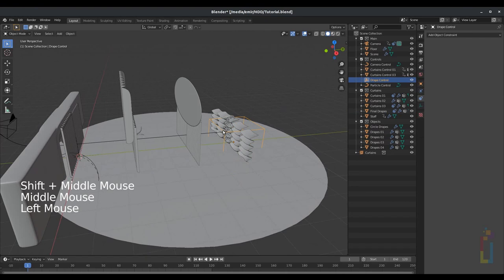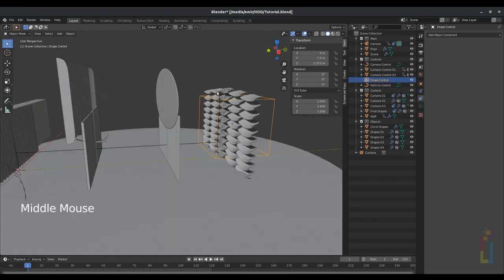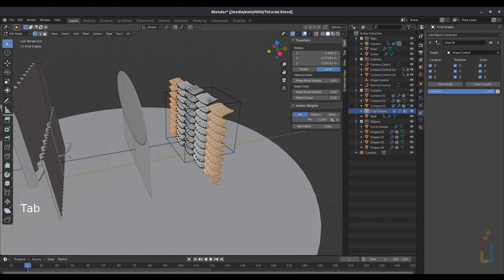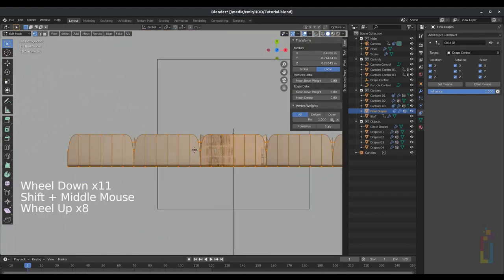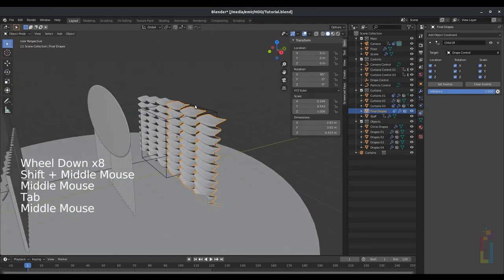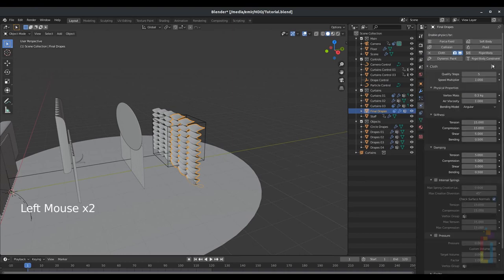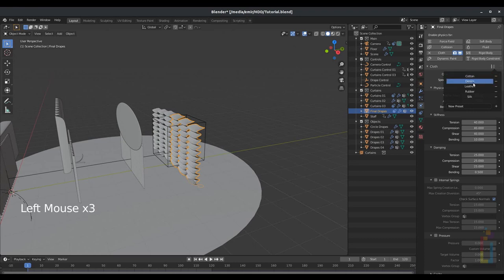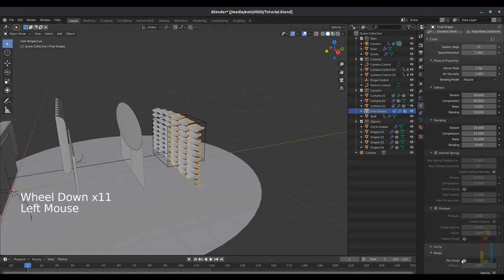Select the cube again, moving in Z axis. Select the final drapes, Tab to go to edit mode, A to select everything, then 7 on your number pad, G X and adjust the distance. Tab to go back to object mode. Go to modifier, add modifier cloth, move the cloth up. Then go to physics, cloth presets, denim. Change the stiffness tension to 30, the shear to 0, go all the way down to shape and select 'pin'.